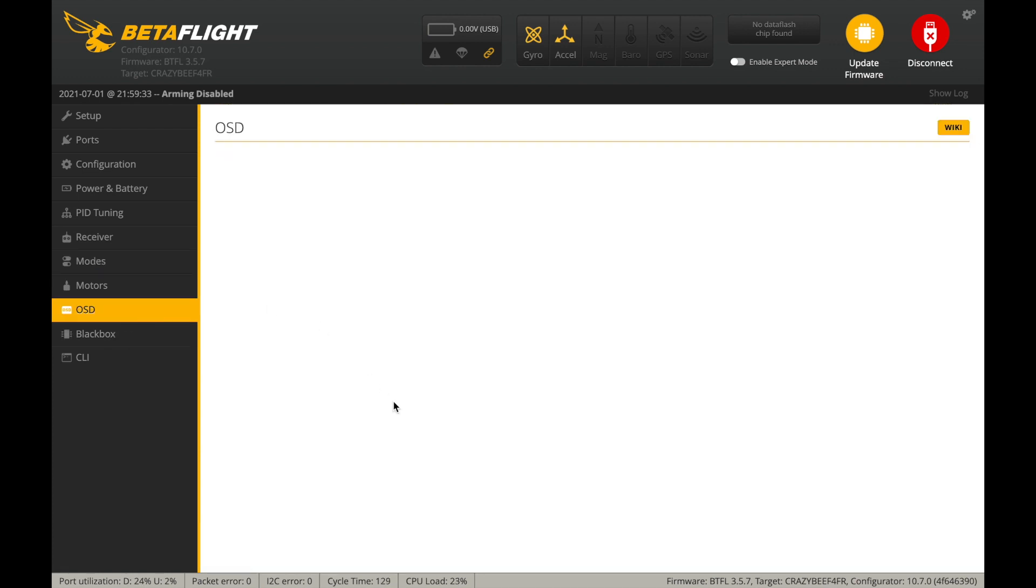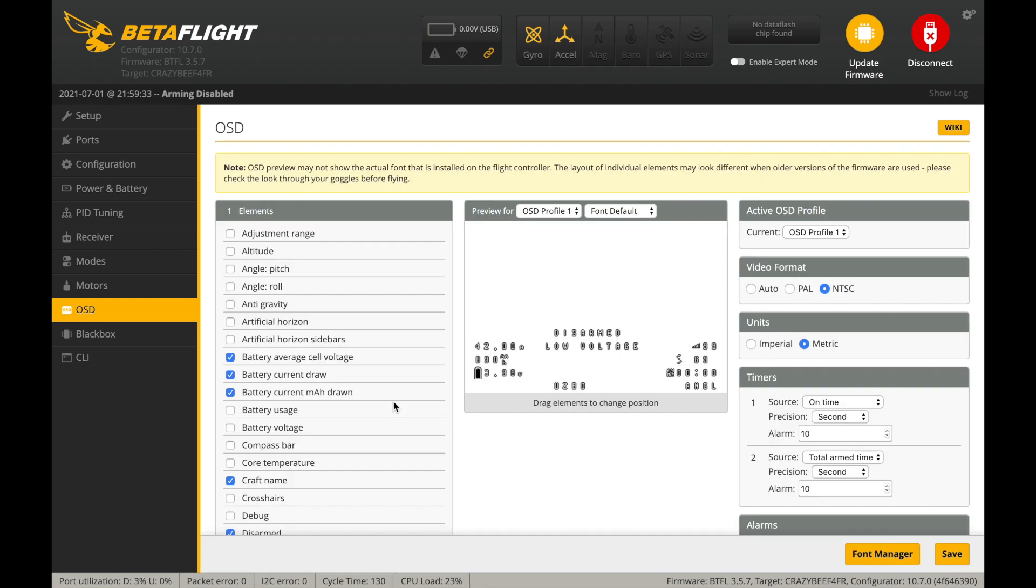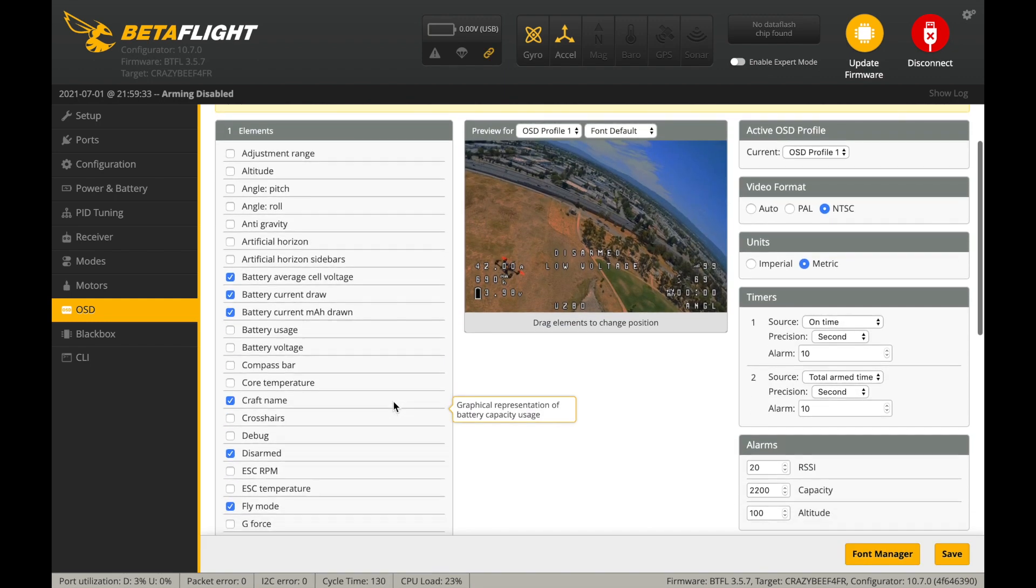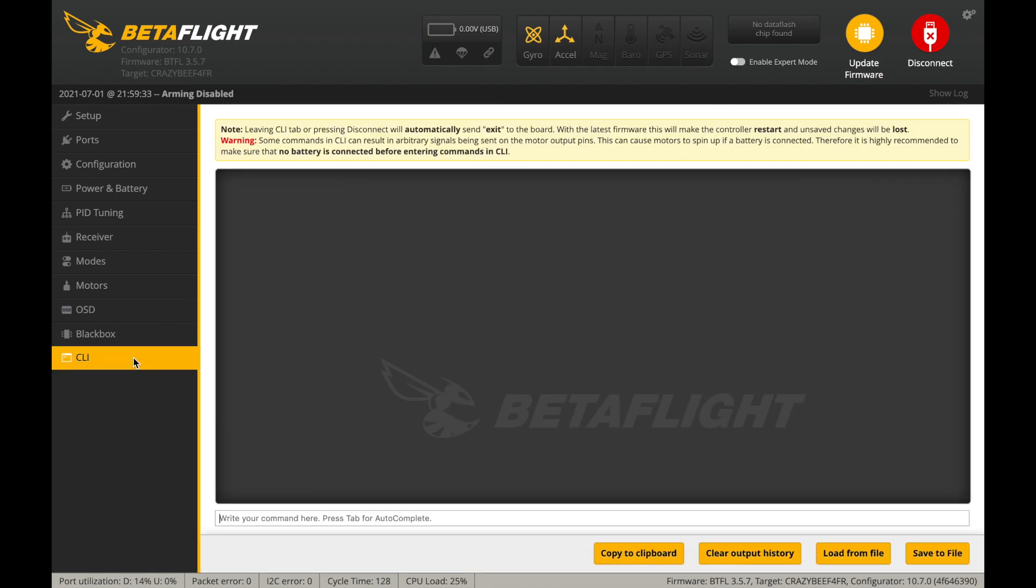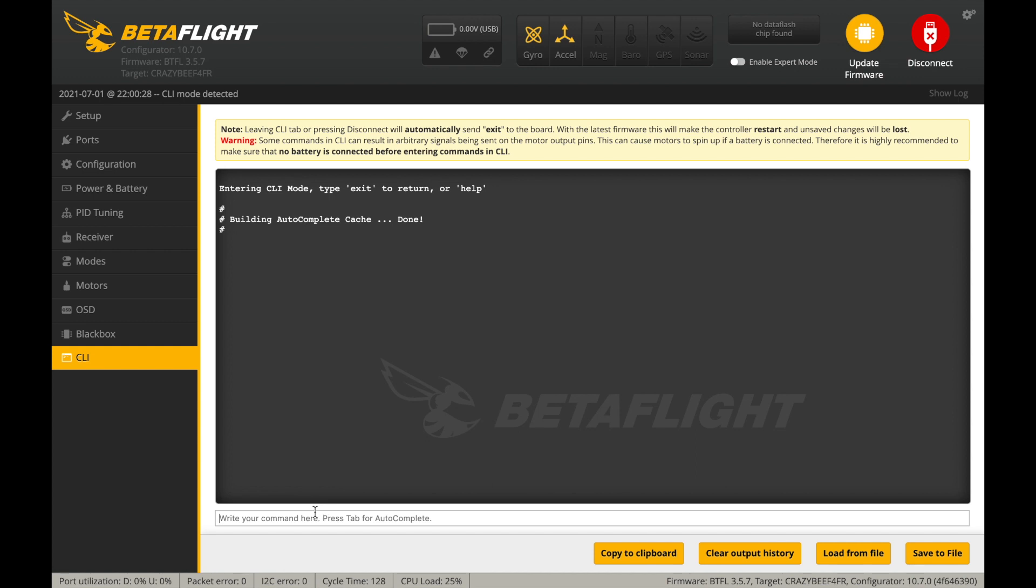Binding the FrSky-D8 compatible radio receiver to your radio controller is done by heading over to the CLI tab, then enter FrSky-bind, press Enter, and bind your radio controller using FrSky-D8 mode to the radio receiver.